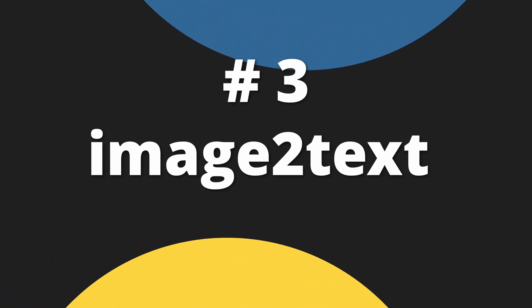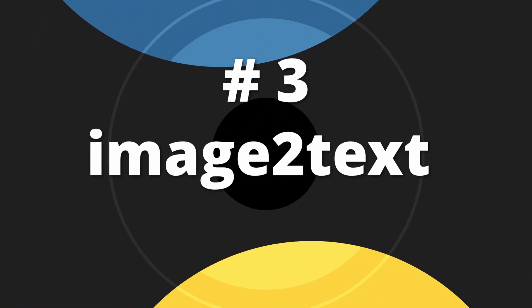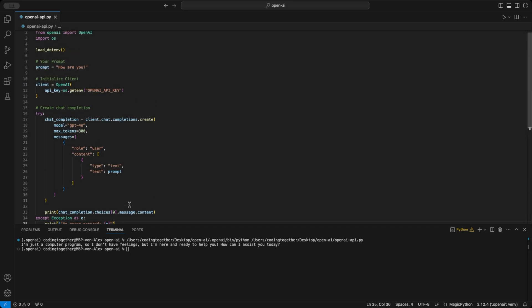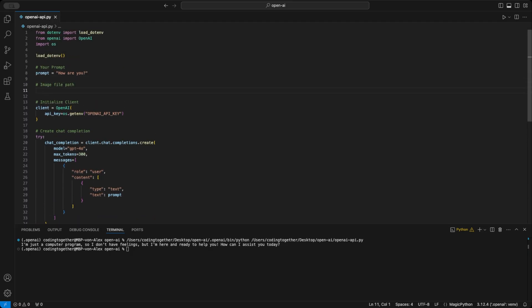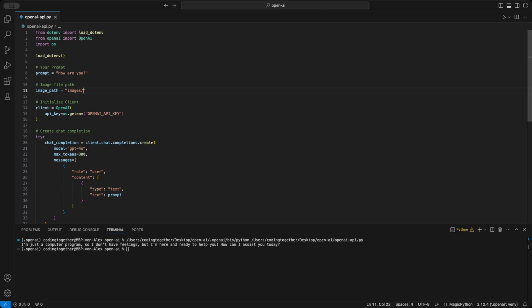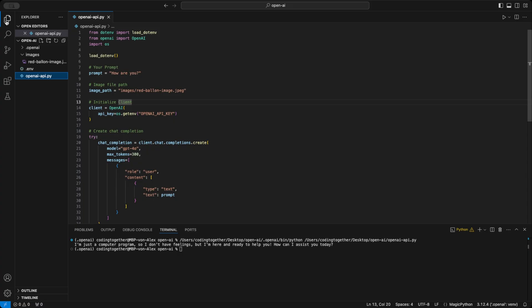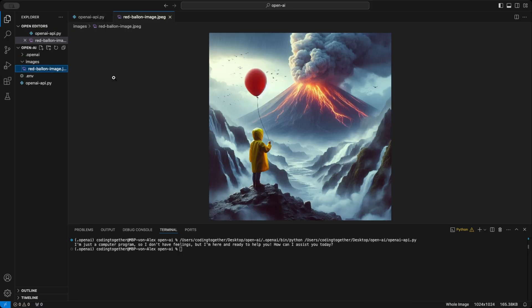Let's dive back into the functionality and see how we can pass images to the API. For this version, we'll work with an image path on your PC. I've created a variable called image_path that holds the path to my image, which is stored in a folder named images inside the project. And it's called red balloon image. The image we will work as example with is a DALL-E generated scene, featuring a child with a yellow cape and a red balloon in front of a volcano. Such a dramatic scene.